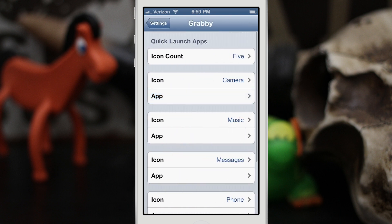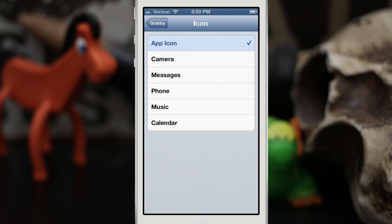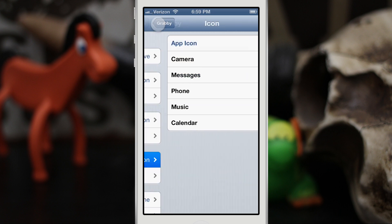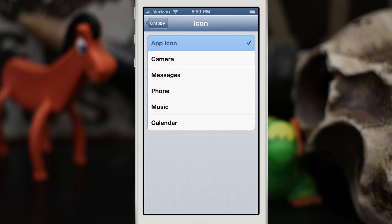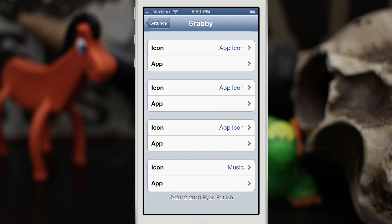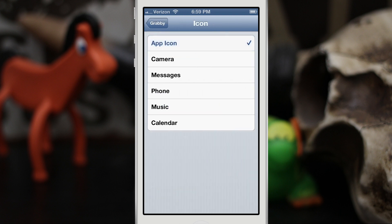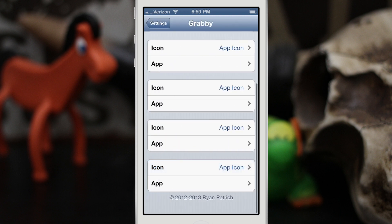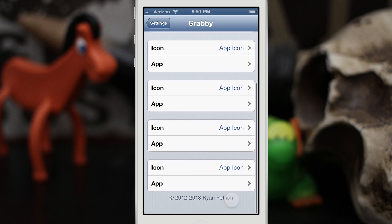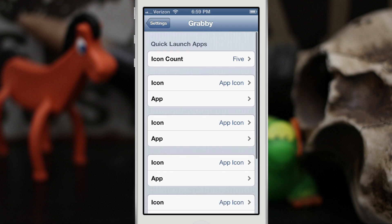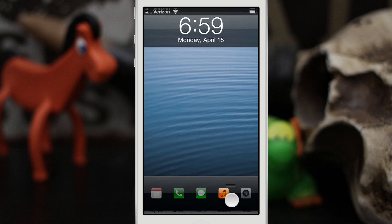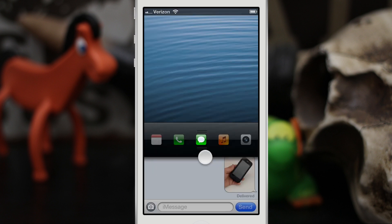If you'd like to make it a little cooler you can select 'app icon,' so we'll go ahead and set app icon for all of these because I like how that looks. We'll change them all to app icon. If you have the five count enabled you have another row down here that you can utilize. That row is always there for now, but if you add the five icon count to the lock screen you'll be able to take advantage of that fifth one.